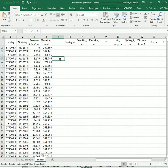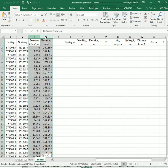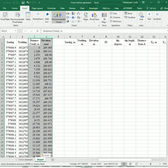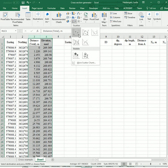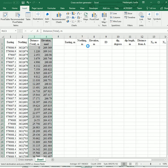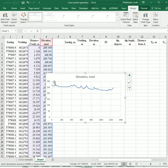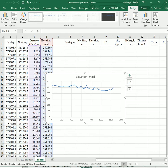So now to generate a topographic profile, you highlight two columns. You go to Insert. And we want a scatter plot that has a line. And there's the diagram.